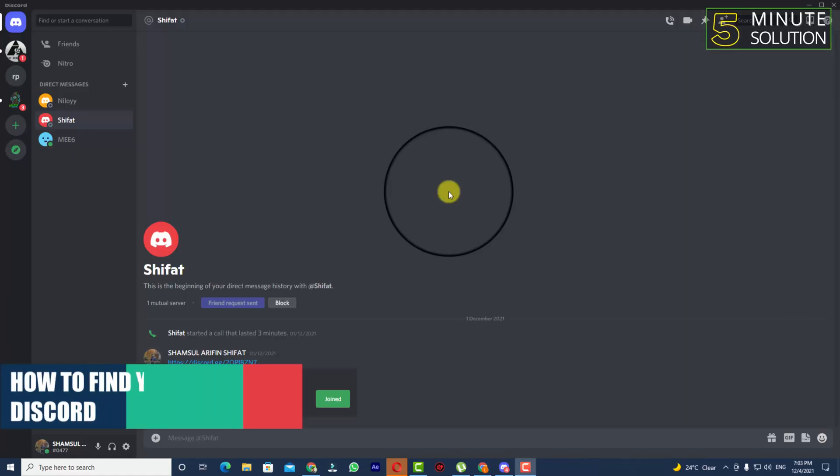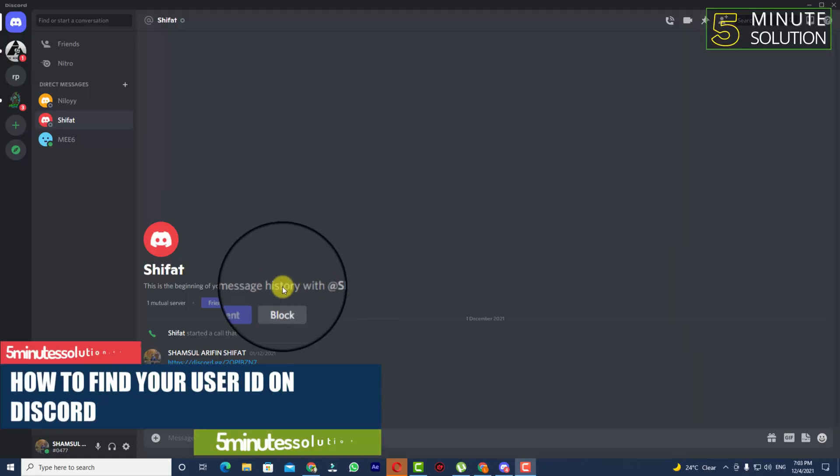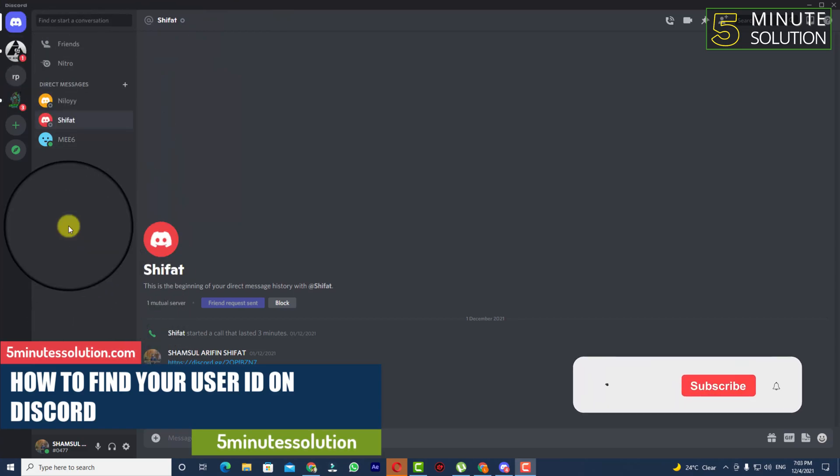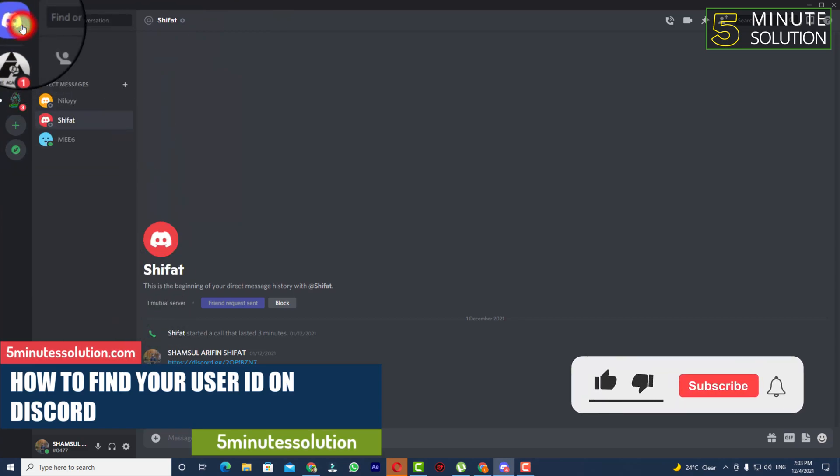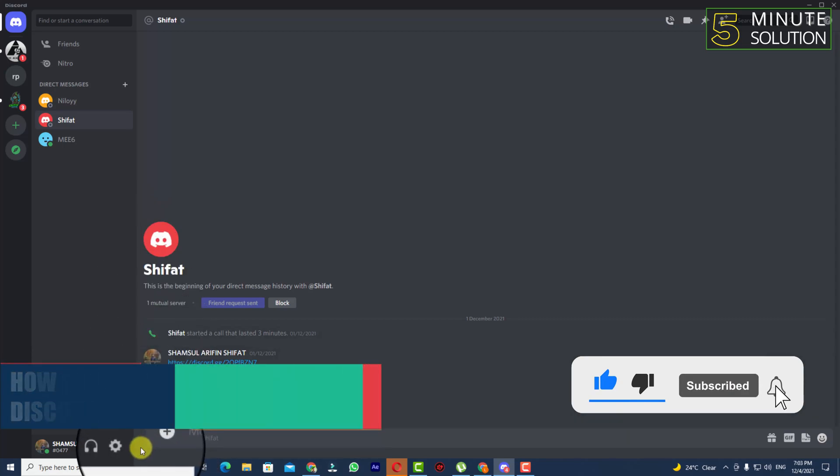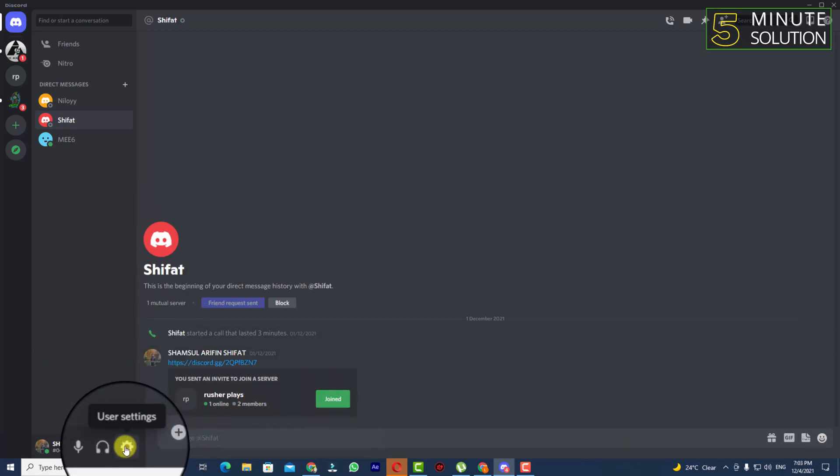Hello, what's up guys. In this video I'll show you how to find your Discord username. So first of all, you need to open up your Discord and here you can see the user settings icon.